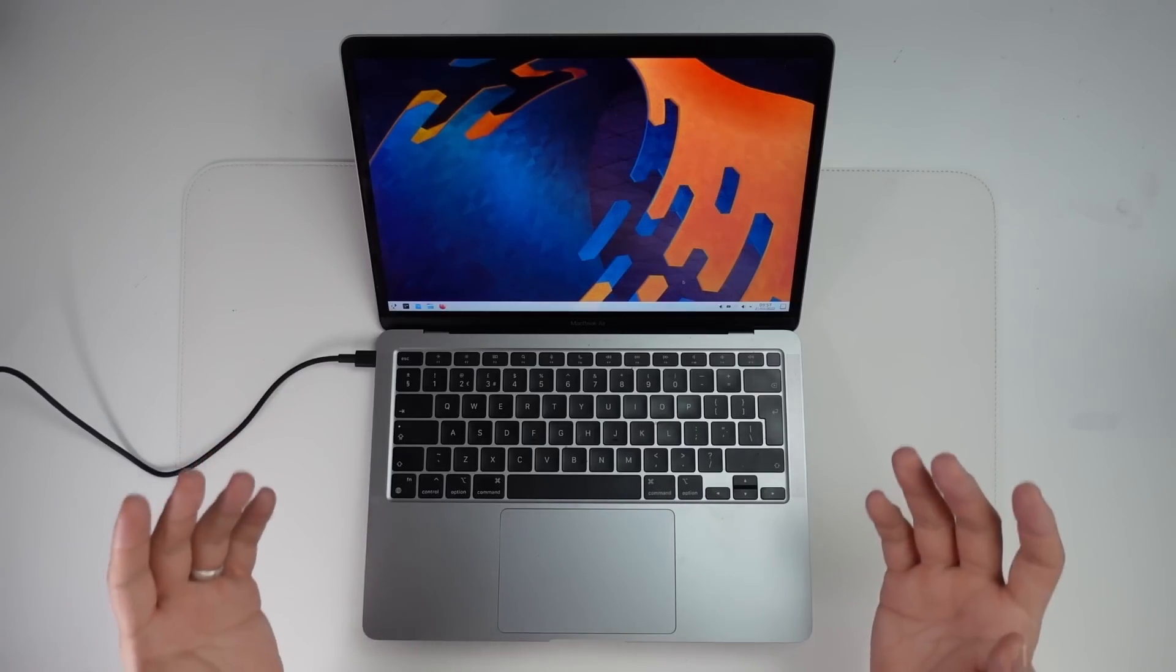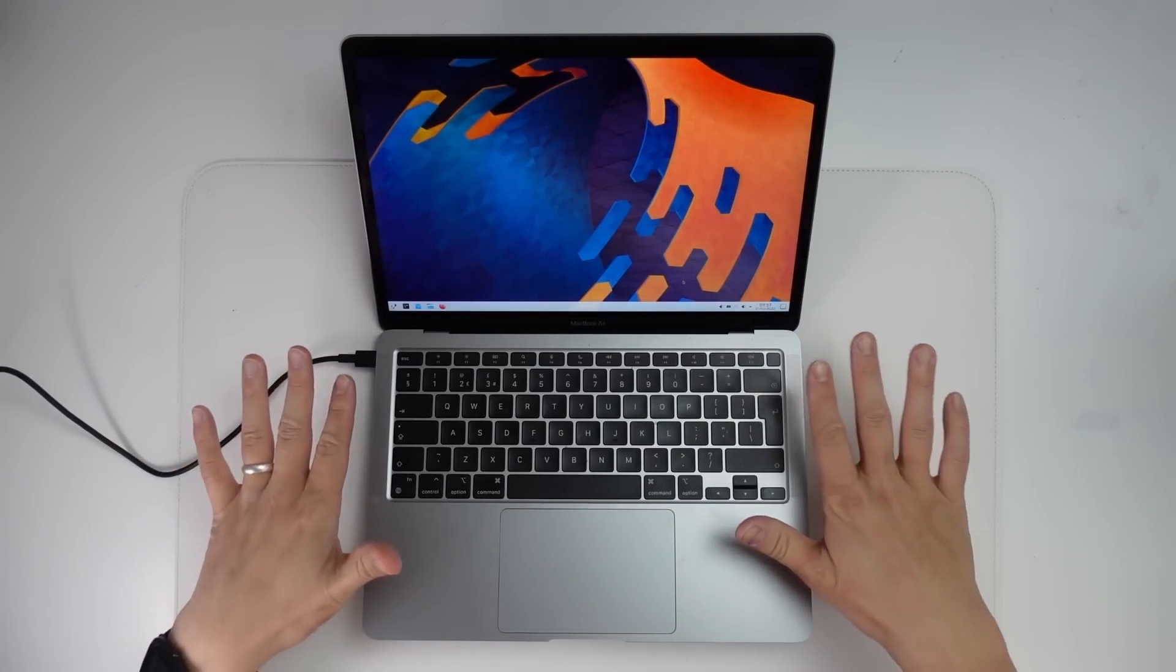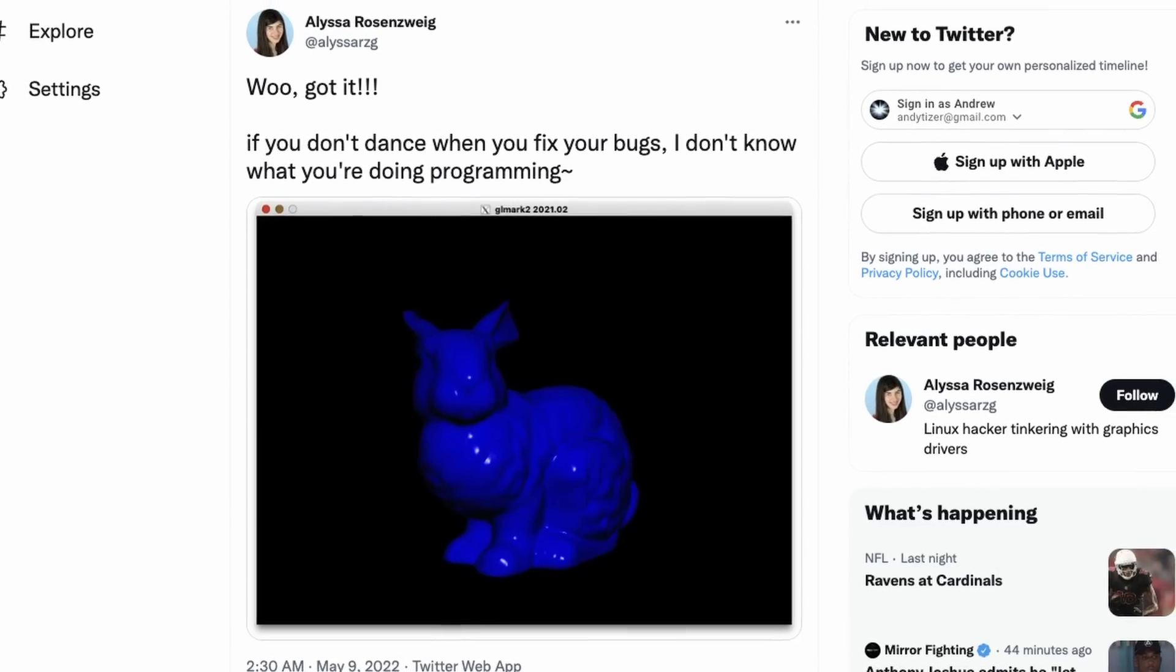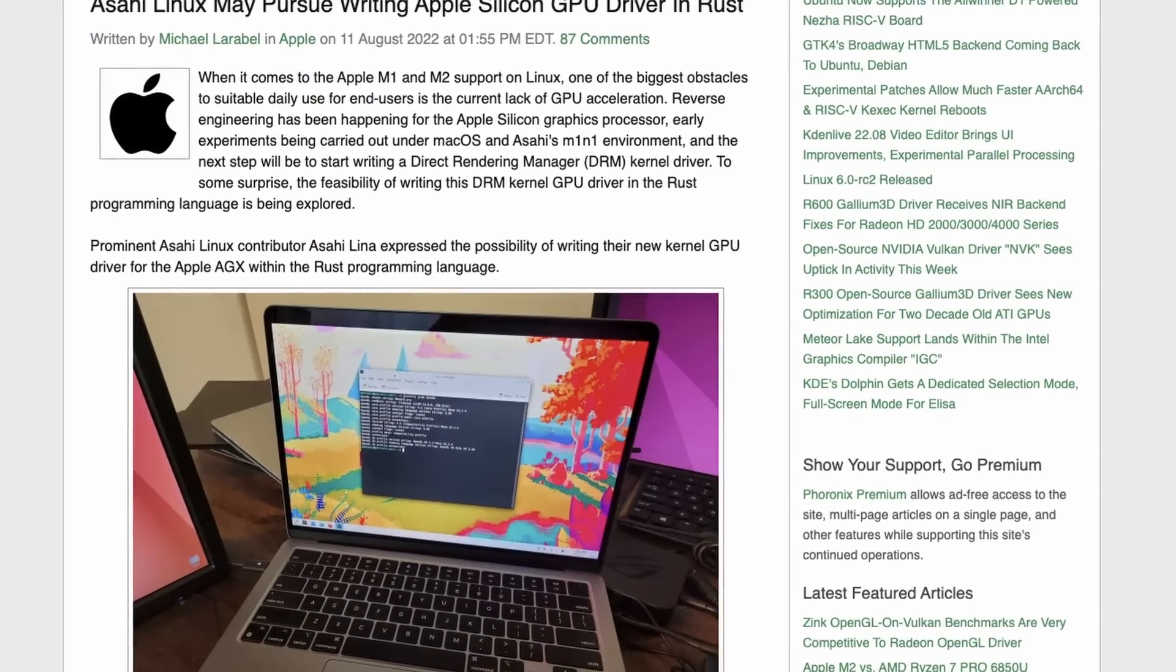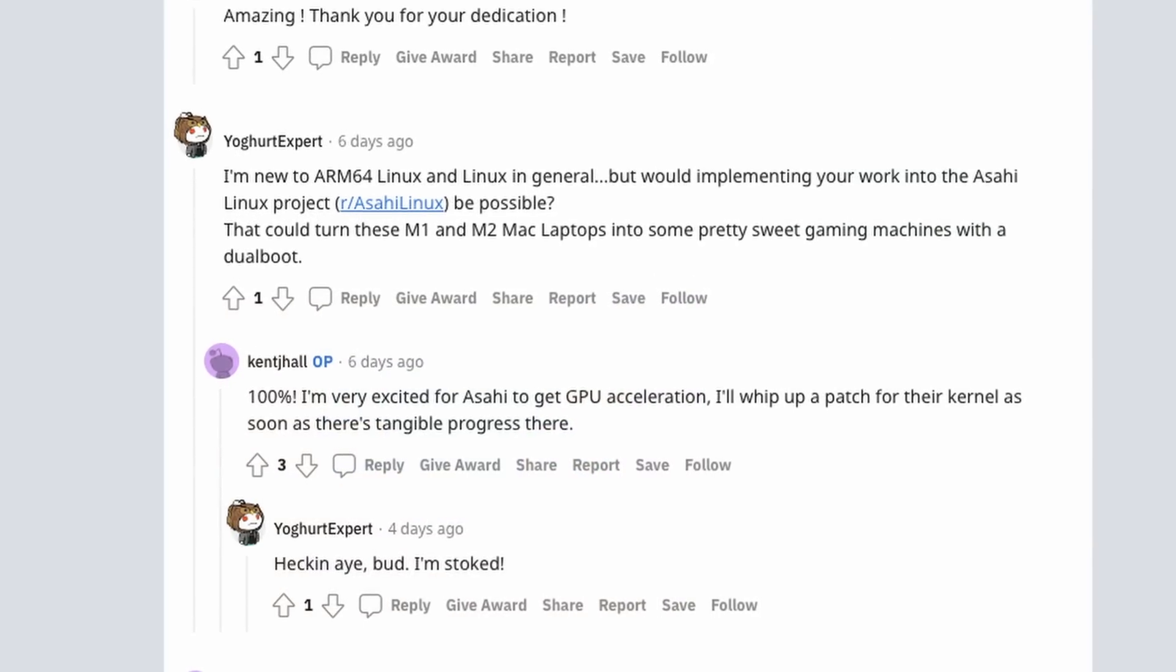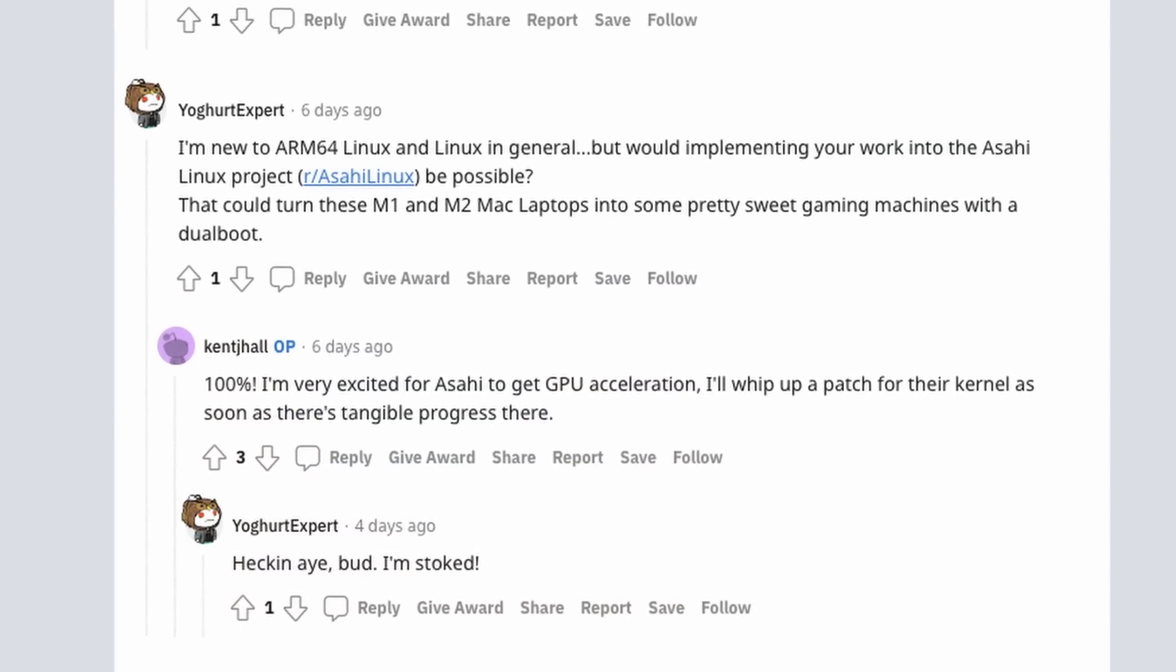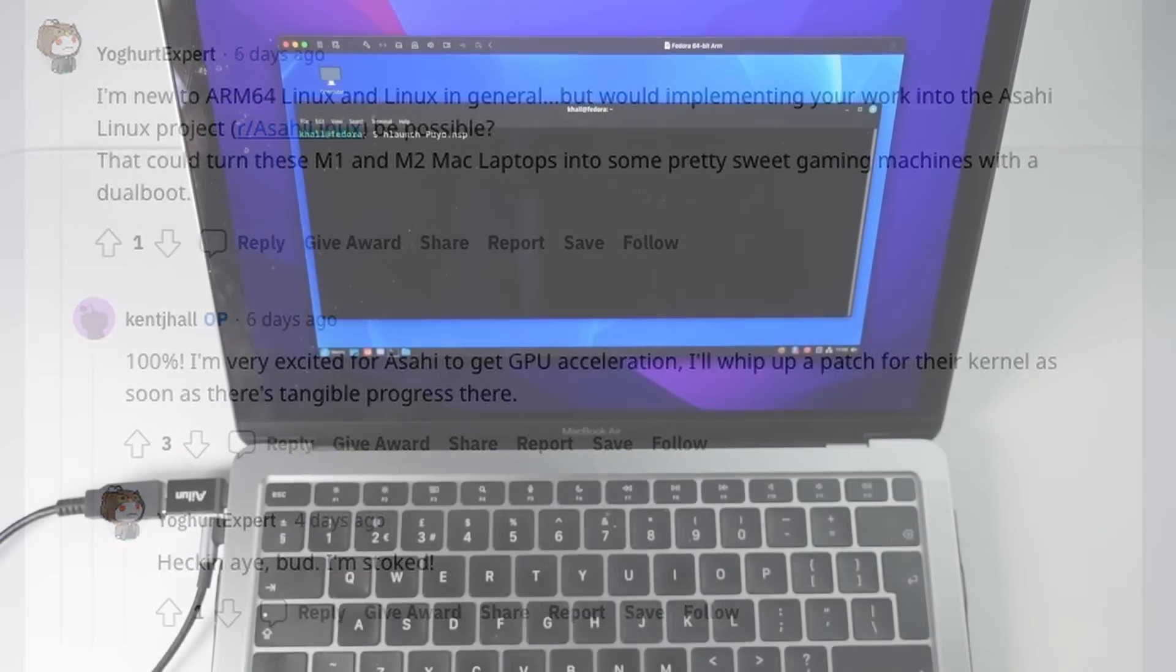And one of the main things that's missing is the lack of 3D graphics acceleration and GPU support. But thankfully, it does look like some of the developers of Asahi Linux are getting GPU support integrated into the operating system. And Kent has already mentioned that he would patch in the GPU support from Asahi Linux into the virtual machine once it's ready.